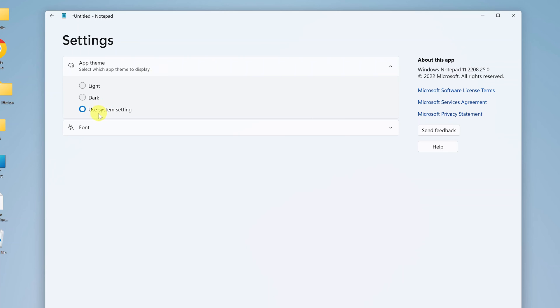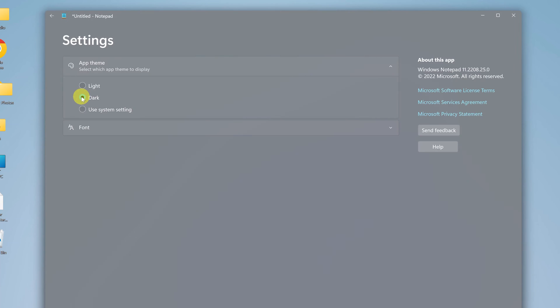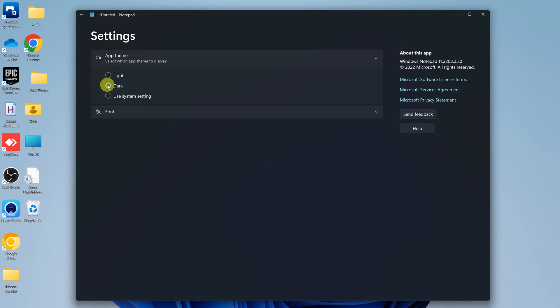And as you can see, this one is set to use system setting. Now, because I'm not using my Windows 11 PC in dark mode, that's why Notepad is not in dark mode. But I can choose dark, and that turns Notepad into dark mode.